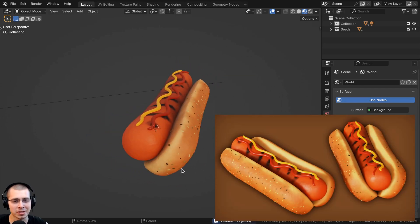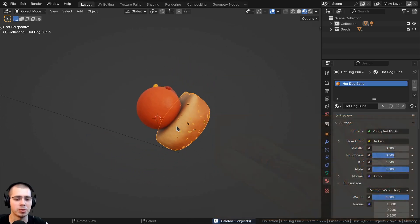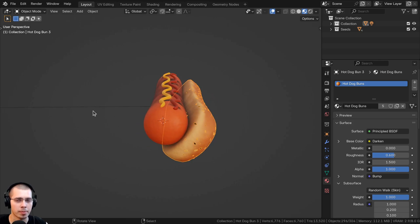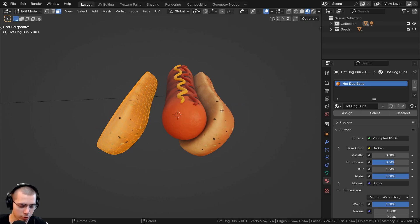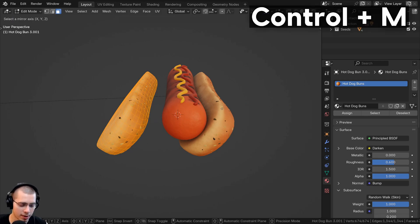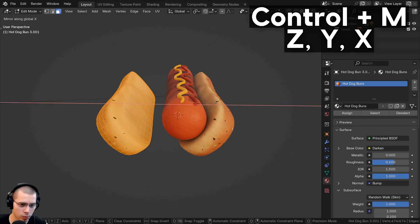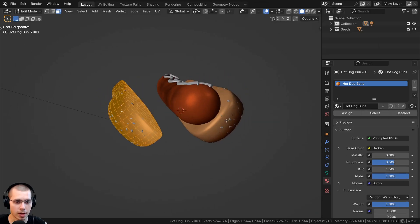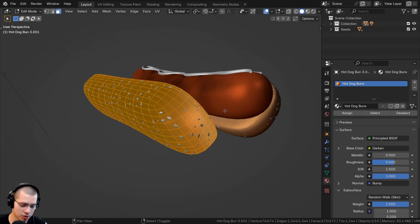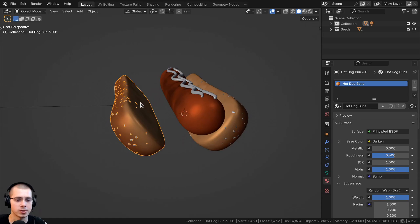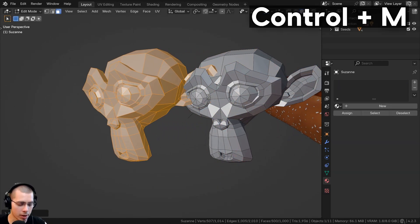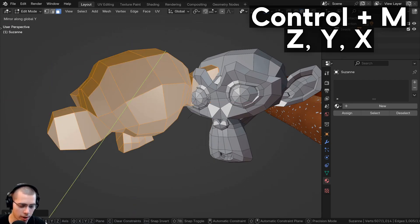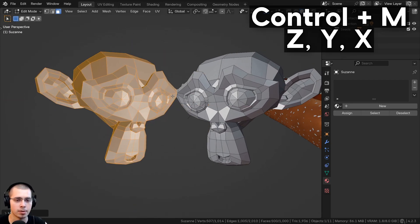To mirror an object without the mirror modifier, you can duplicate the object, go into edit mode, and press Ctrl+M to mirror it. Then choose the axis — X, Y, or Z — and hit Enter. You may also need to press Shift+N to recalculate the normals. This also works on part of a mesh: just select the mesh, hit Ctrl+M, choose your axis, and it will mirror that selection.